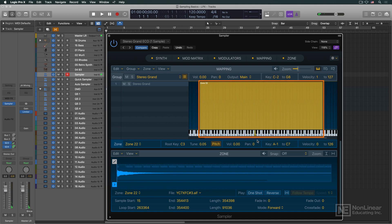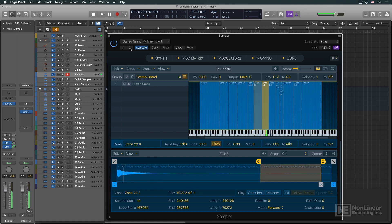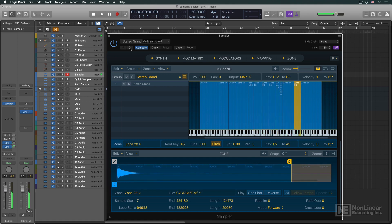For higher and lower ranges, additional samples will have to be used, recorded at appropriate higher and lower notes. Each sample would be assigned the correct root key and a key zone that transposes it up or down only until the next key zone begins.